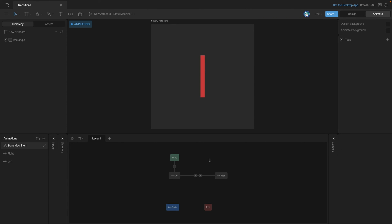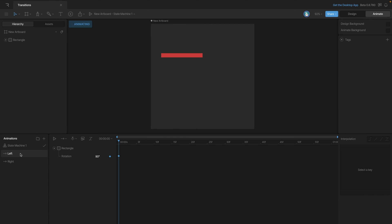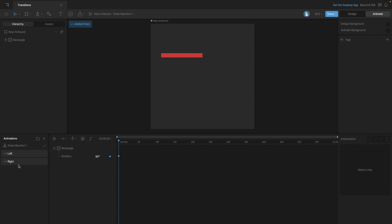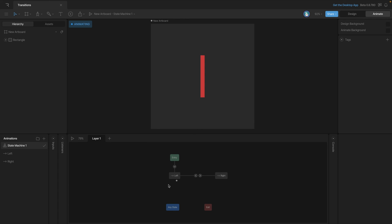Let's look at one last example combining both duration and exit time. We have two timelines called 'left' and 'right' — these are single-key timelines controlling the rotation of a rectangle. The first keys the rectangle to the left position and the second keys the rotation to the right.